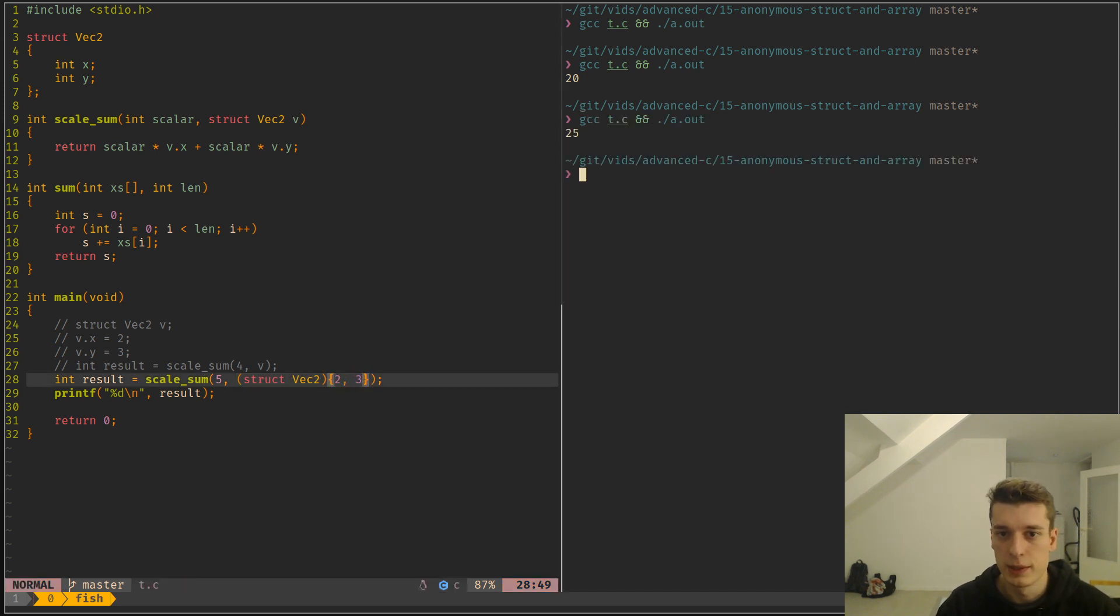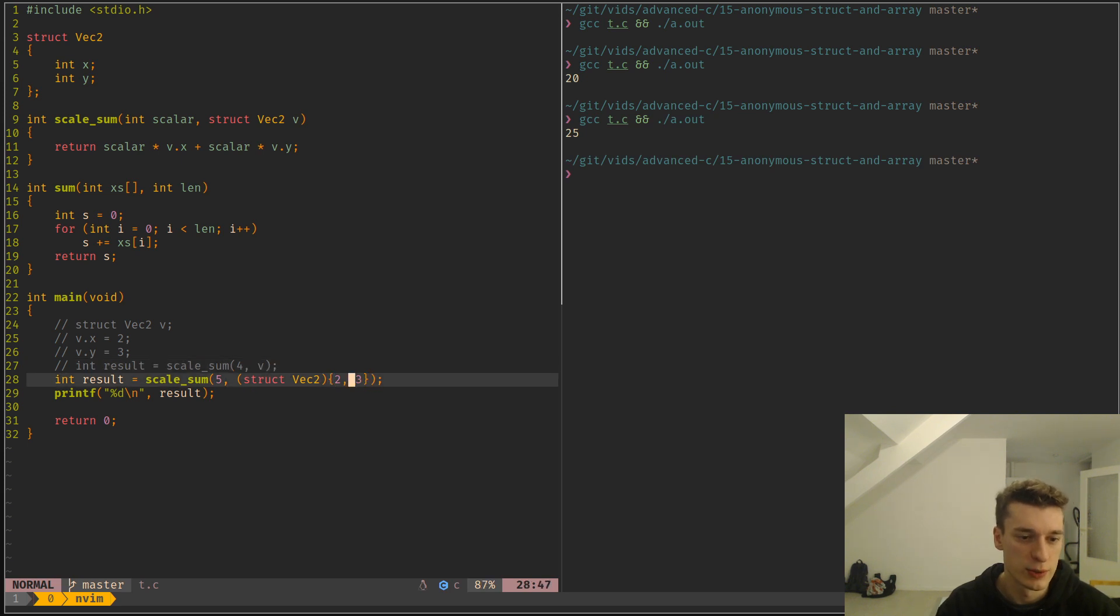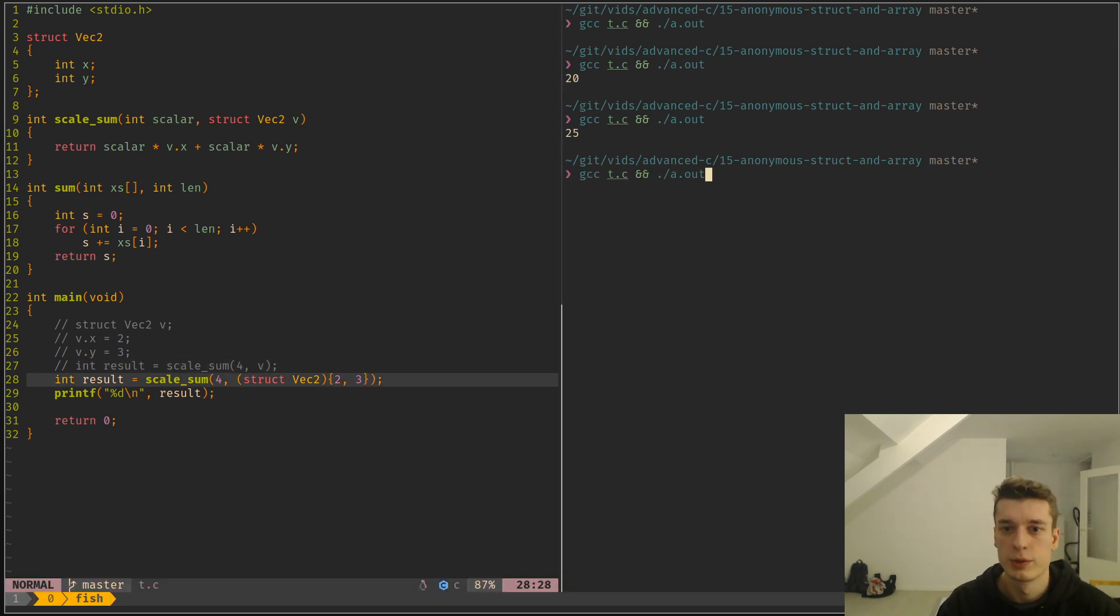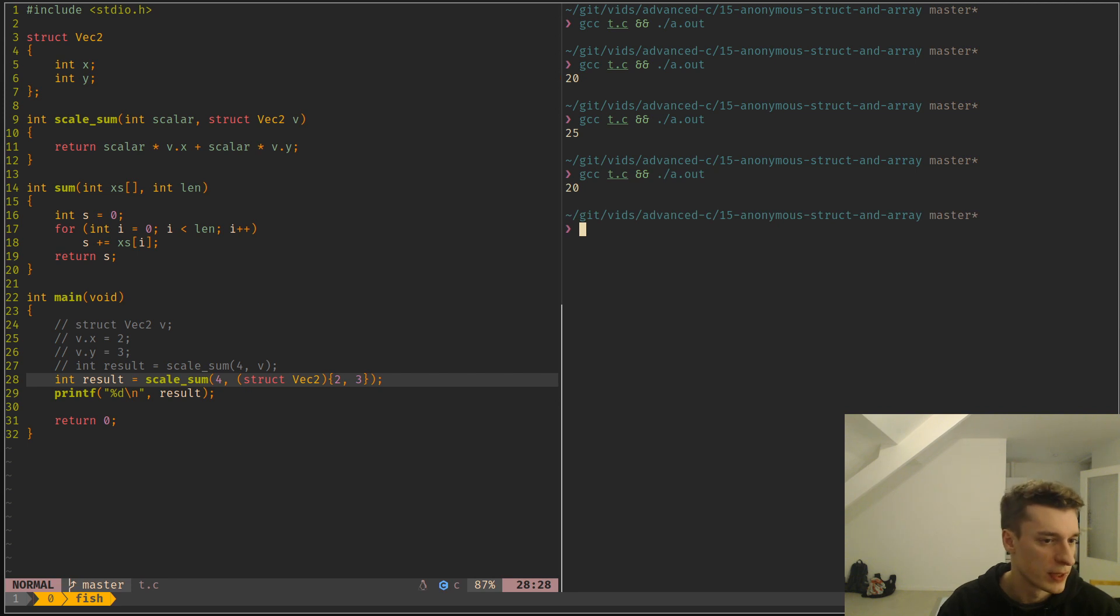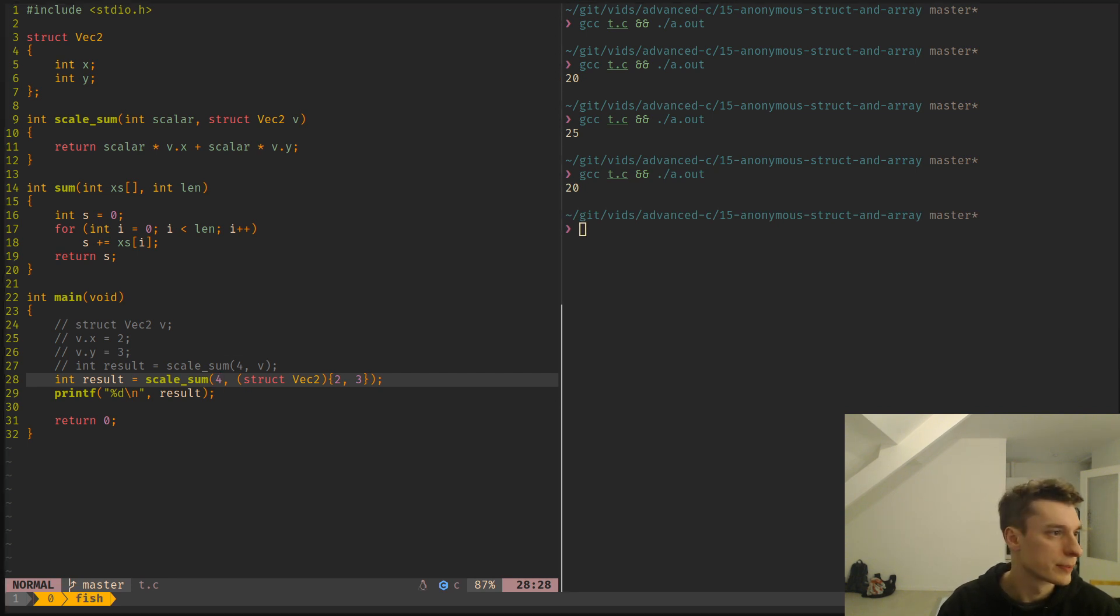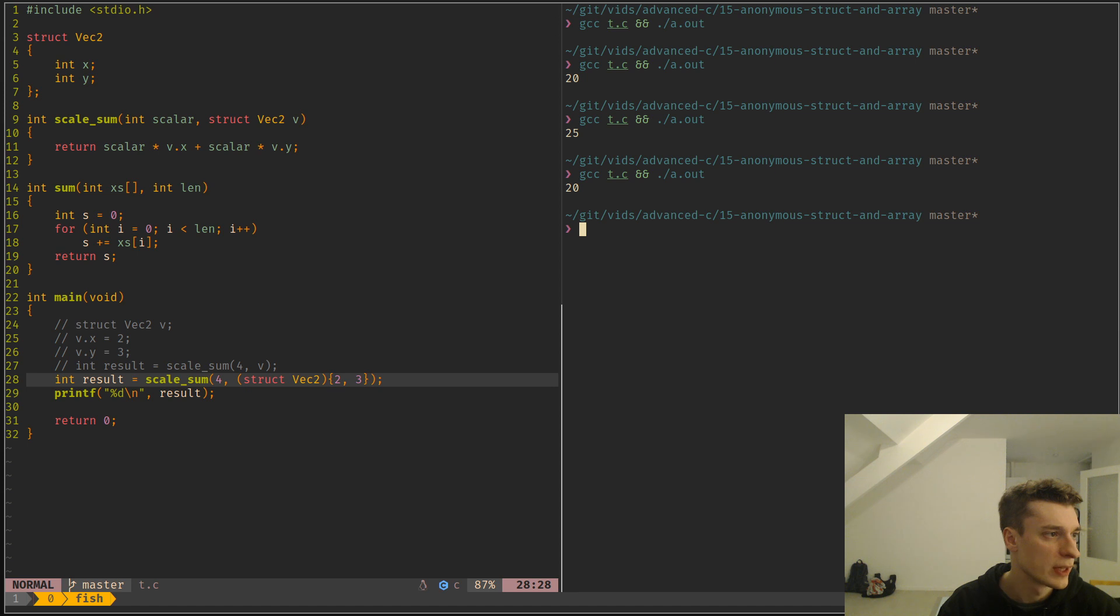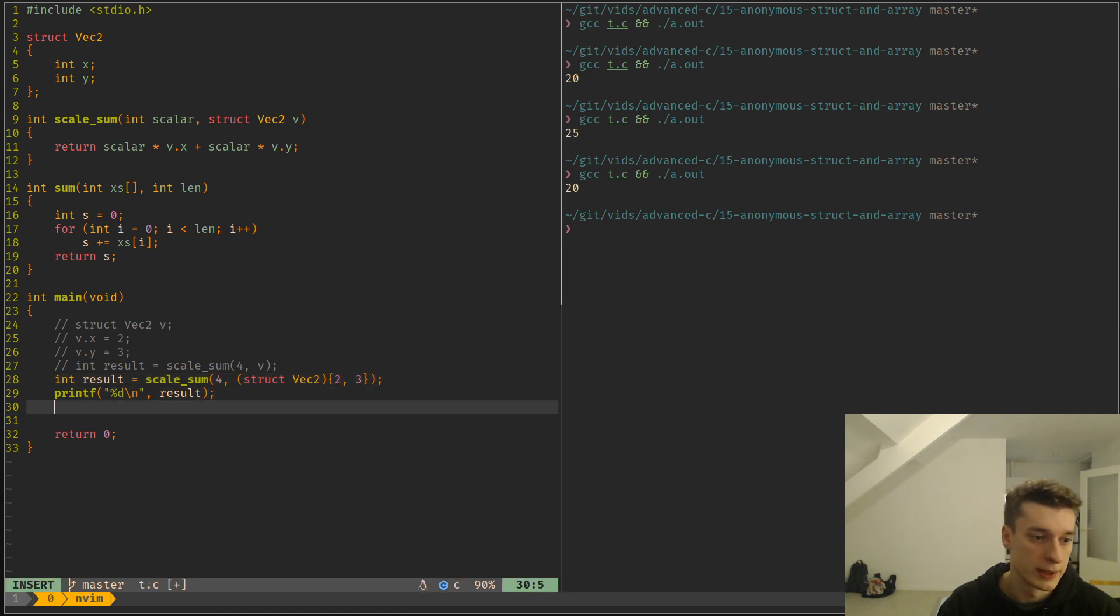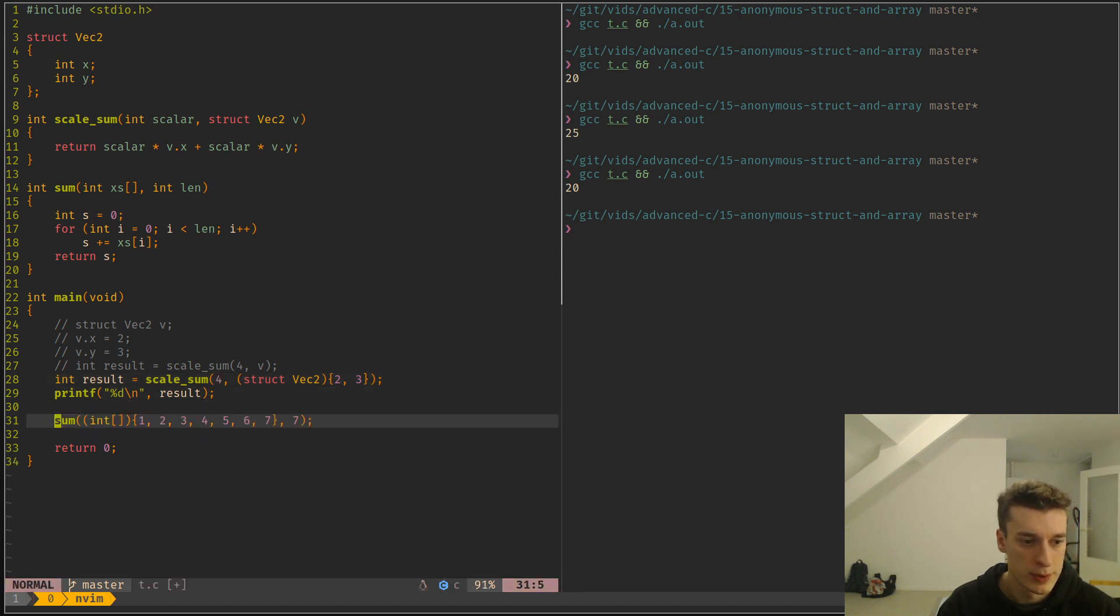And as you can see, it behaves differently because I changed the value. But if I put it back to 4, it should behave exactly the same. And same thing for arrays or any kind of data types.